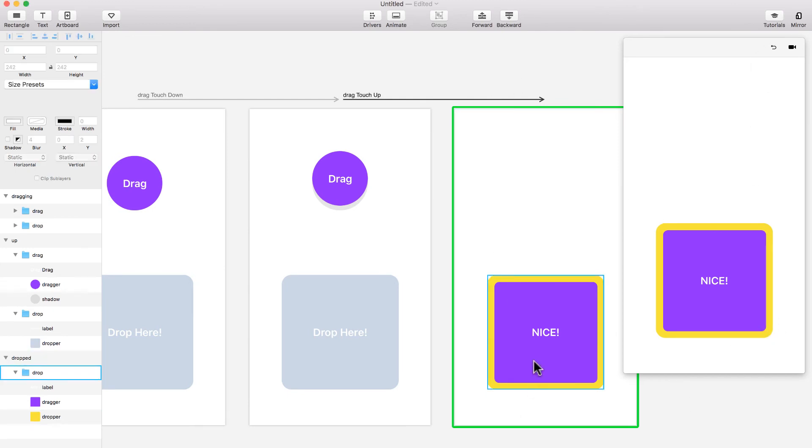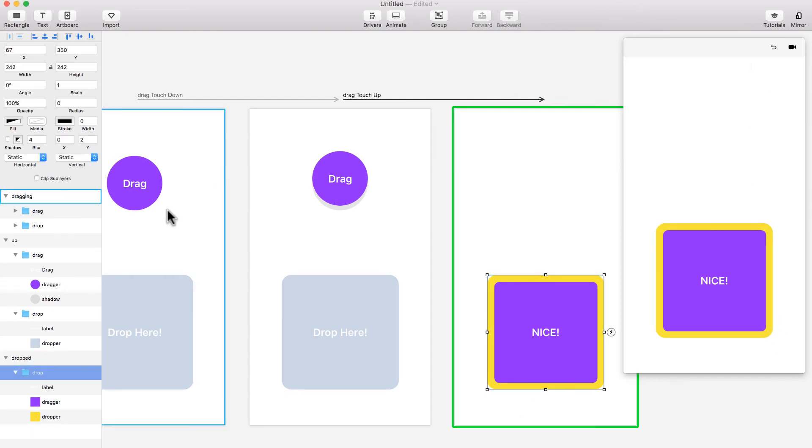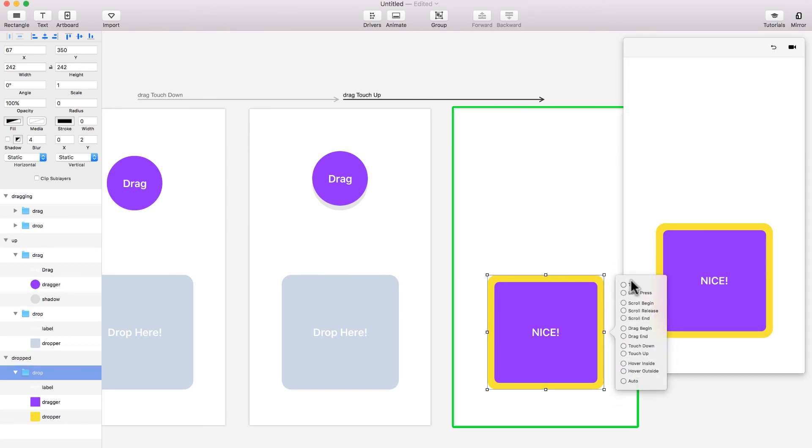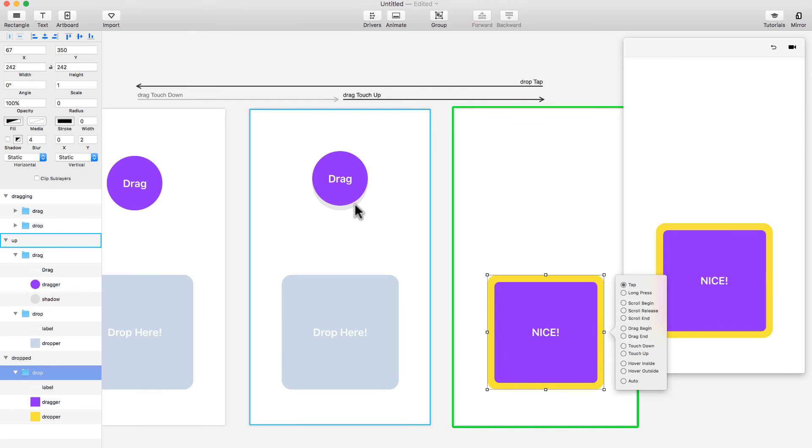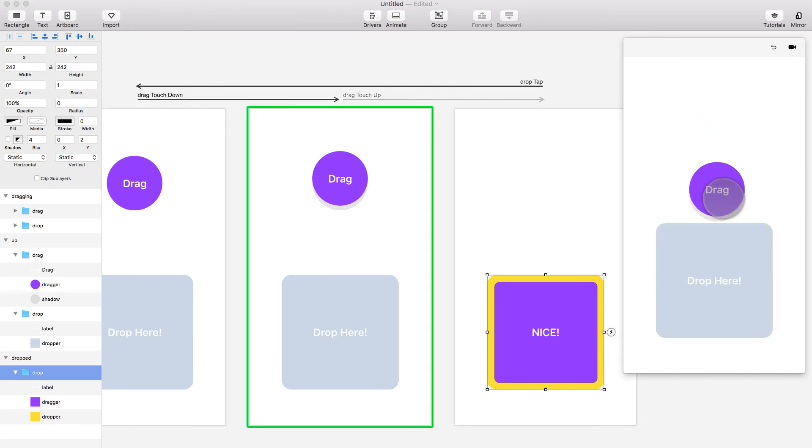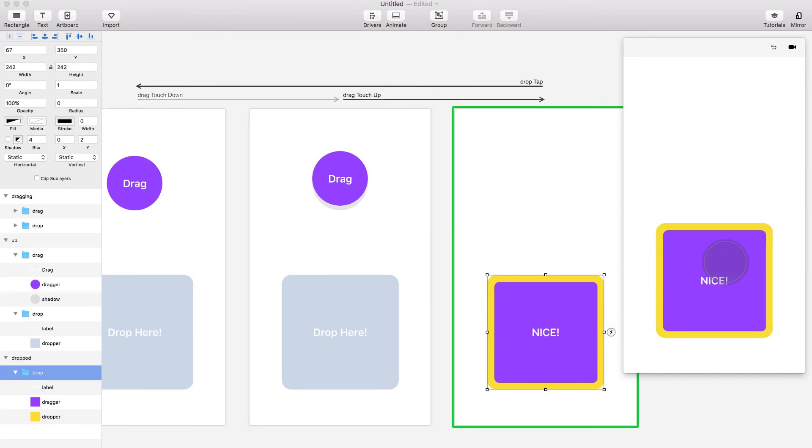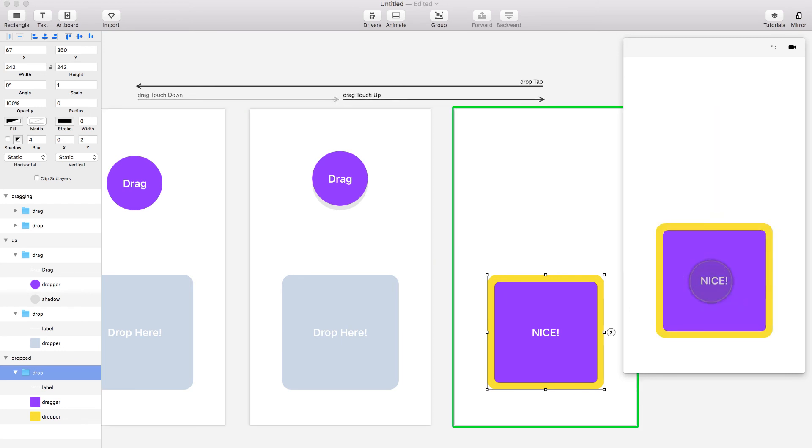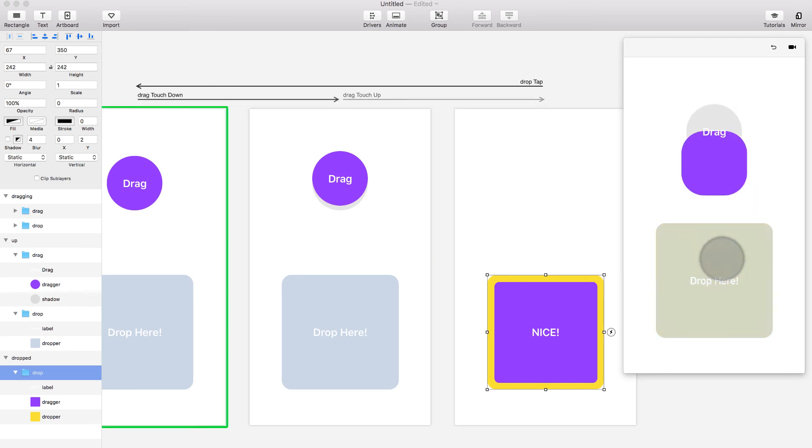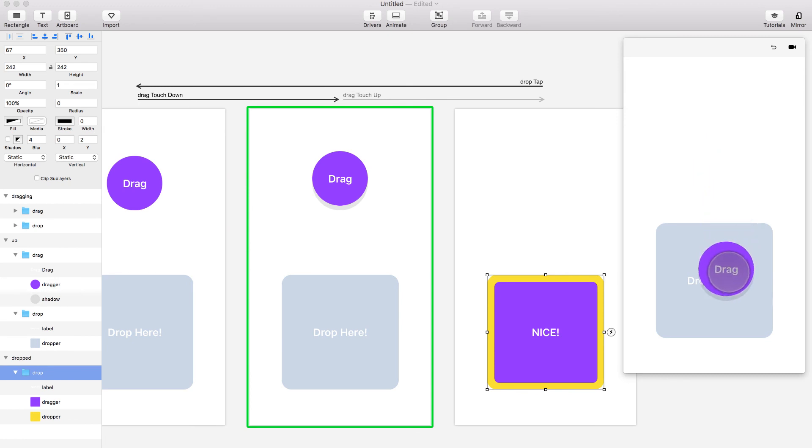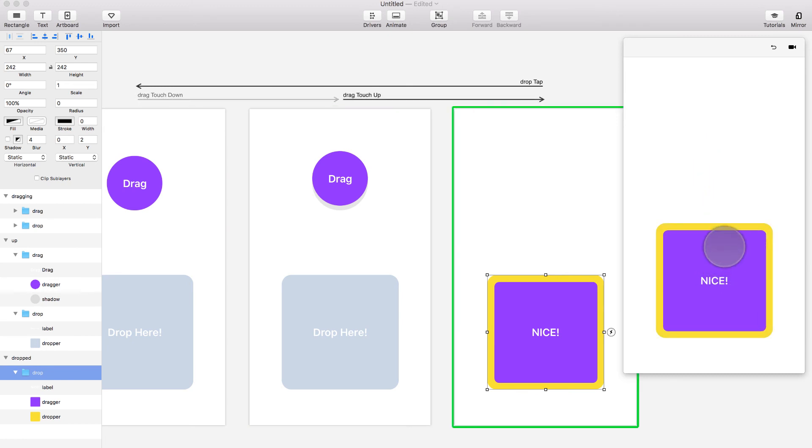And then I'm going to add an event that takes me back to the same. So I'm going to say tap, and then it takes me back here. So now it goes back, and then I drag and drop. Do the same, drag and drop. And yeah, that's how you make a simple drag and drop animation.